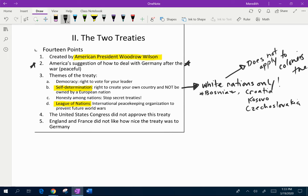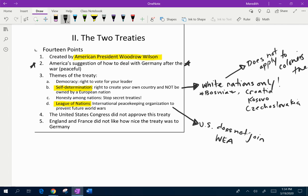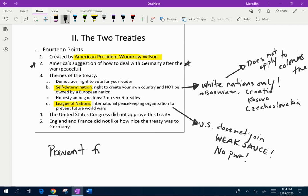When the League of Nations is created after the war, the United States Congress doesn't approve it and the US does not join. Our Congress says we should not be held to foreign rules and should not be forced to join wars just because we signed a piece of paper. The League of Nations is going to be weak sauce — it's going to have no power, and the United States isn't a part of it. All it's going to be able to do is shake a finger and say shame, shame. England and France also don't like how nice this treaty is to Germany.